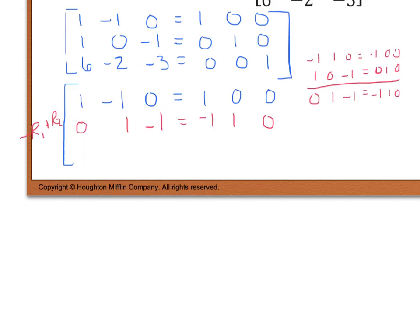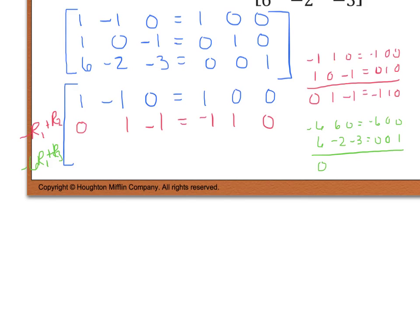Now we need to cancel the 6 in row 3. We do negative 6 times R1 plus R3. Negative 6 R1 gives negative 6, positive 6, 0 | negative 6, 0, 0. Adding row 3 (6, negative 2, negative 3 | 0, 0, 1) gives 0, 4, negative 3 | negative 6, 0, 1. So the new row 3 is: 0, 4, negative 3 | negative 6, 0, 1.